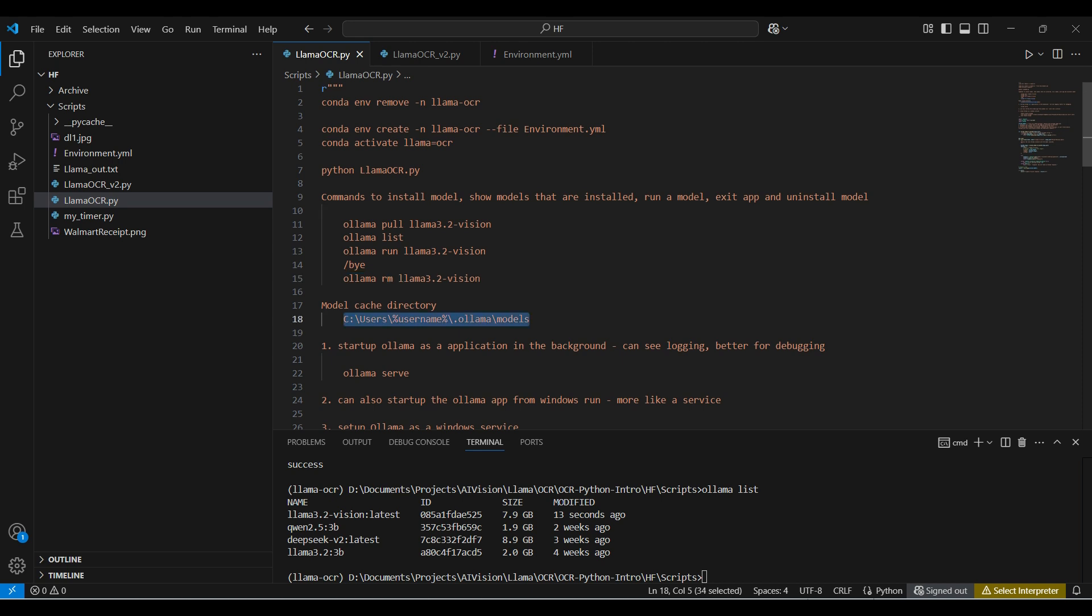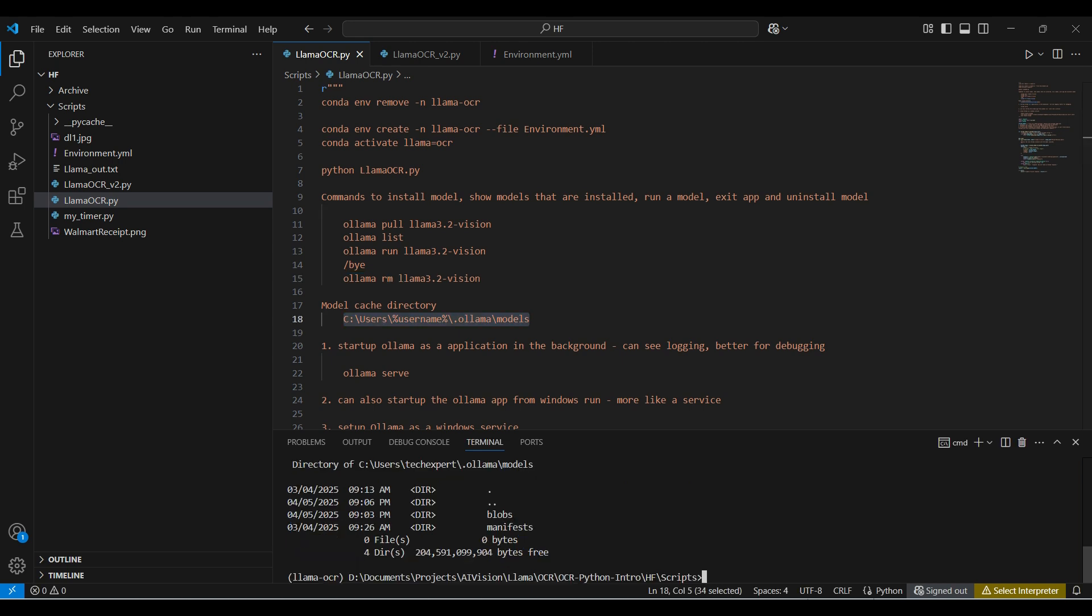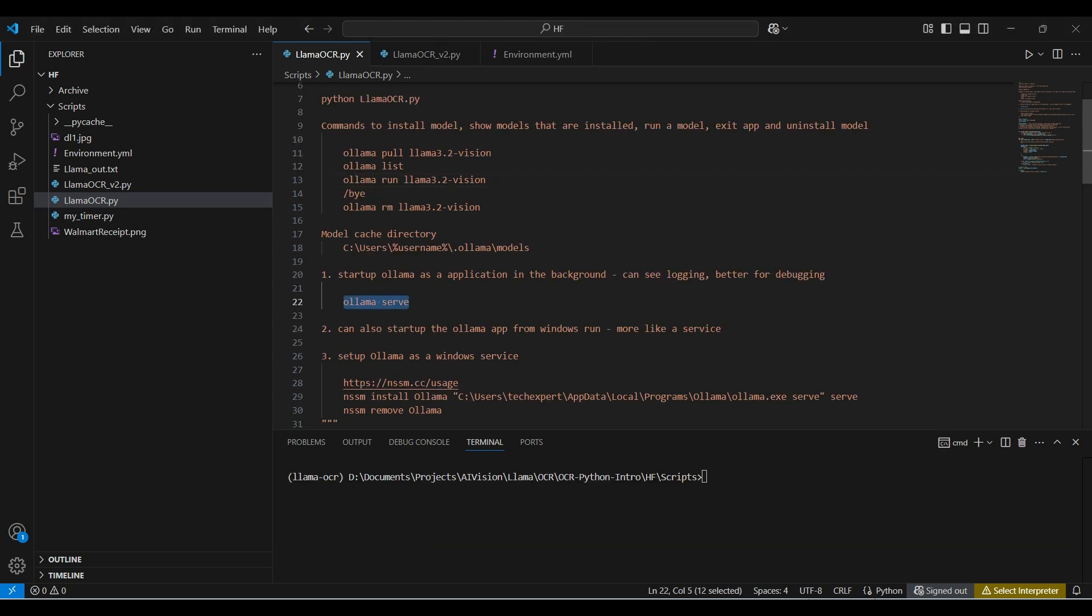This is the model cache directory where models are downloaded to. You may need to start up the ollama service yourself. Here are three different ways to get ollama running.